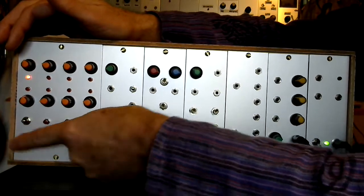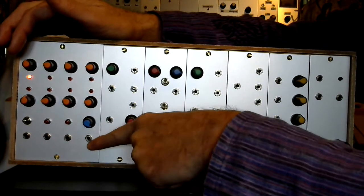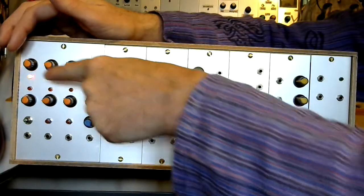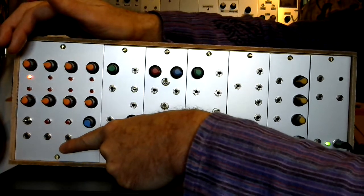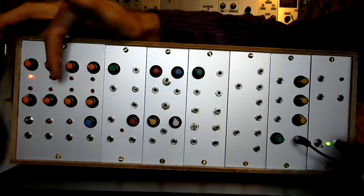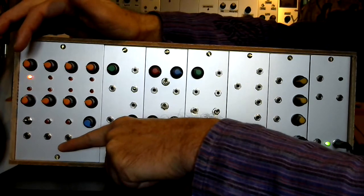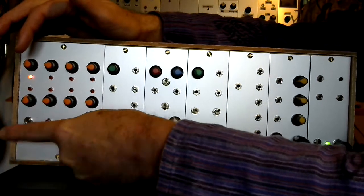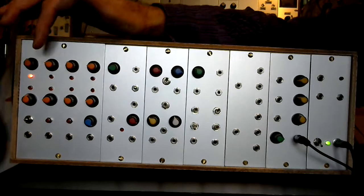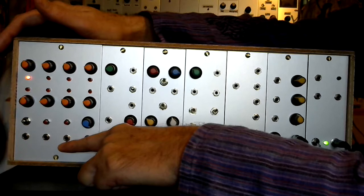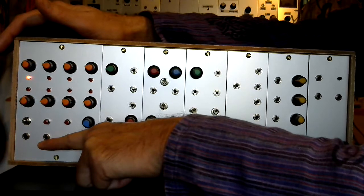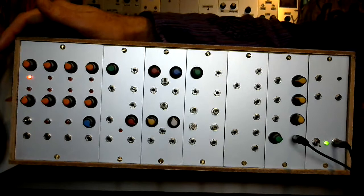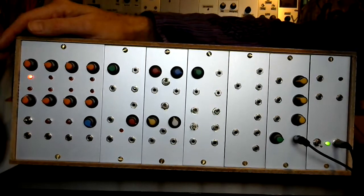And then these three are outputs. We have the CV output, which is the CV for whichever step we're on. And then these two generate a gate signal, but the gate signal isn't generated from the sequencer steps. I generate the gate signal from the clock input, whether that be the internal clock or the external clock. This one gives me roughly 8 volts gate output, and this one gives me roughly 5 volts gate output. That's just so there's a bit more compatibility with any external gear.